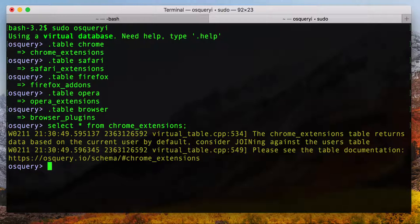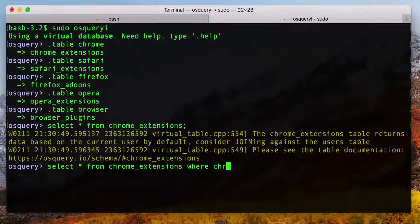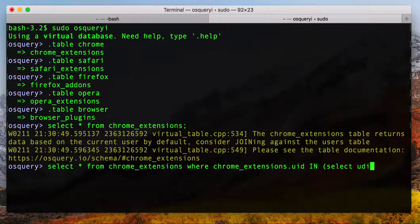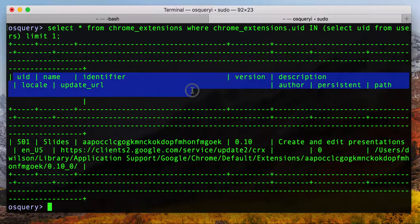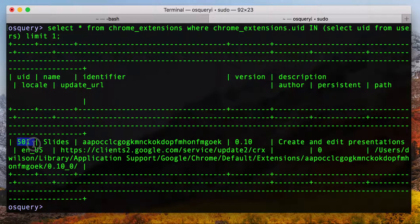So what we need to do is take the query we're making, since we're running as root, and join it with all the users in the users table so we can see all the different instances on this particular computer. We're going to say where, for the Chrome extensions table, the uid column is in the query of uid from users. And then because this is going to scroll a bunch, we're just going to do limit 1 just to see if we actually get a return. And hey, there you go — we've got the column headers and we actually have the first result for user 501, which is the first user in normal user space on a Mac.